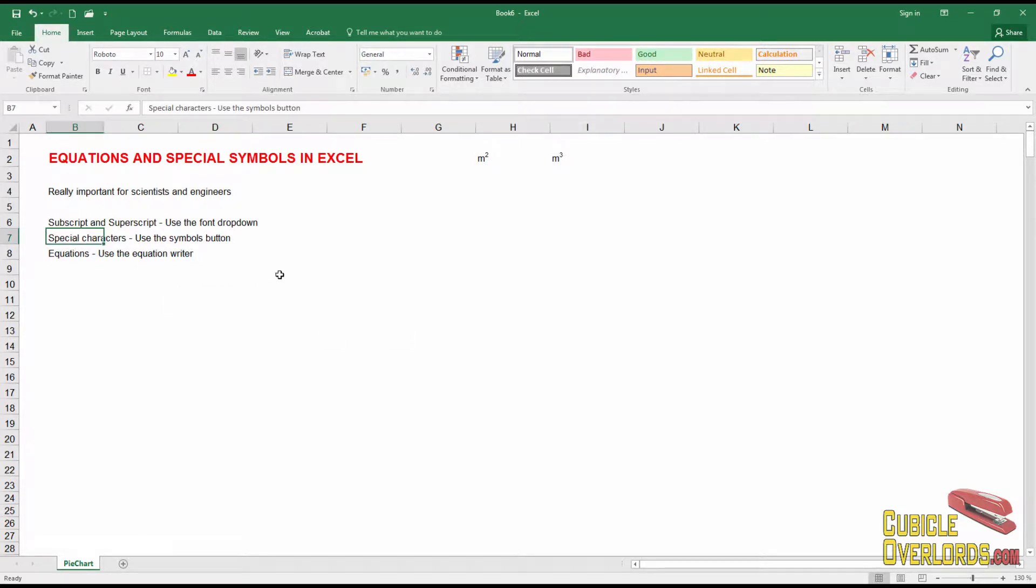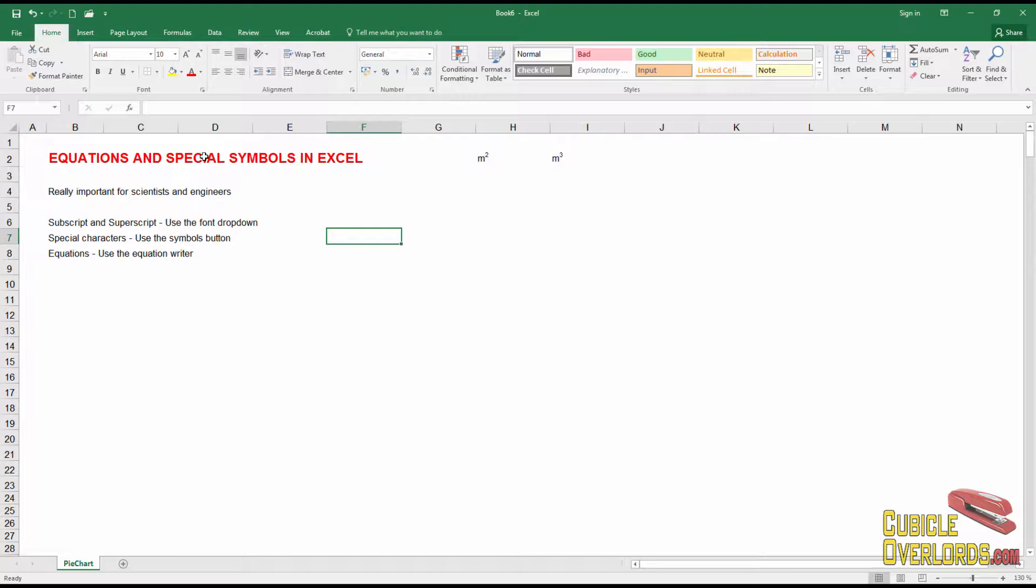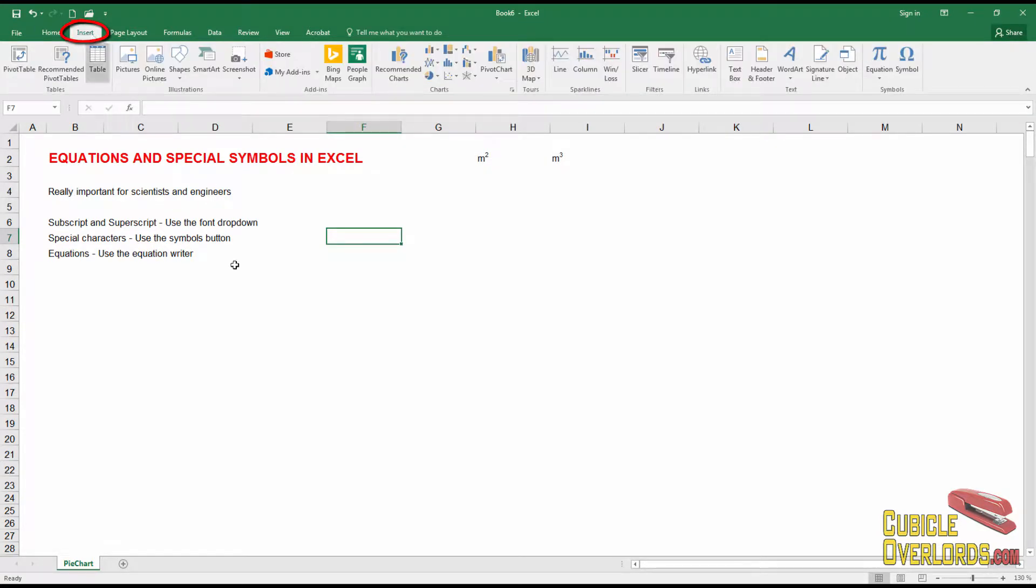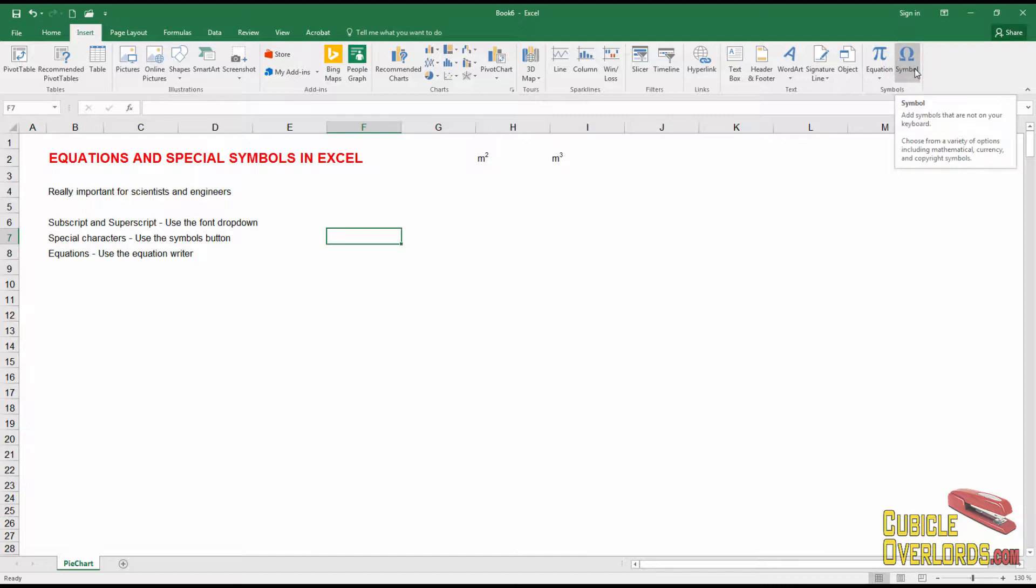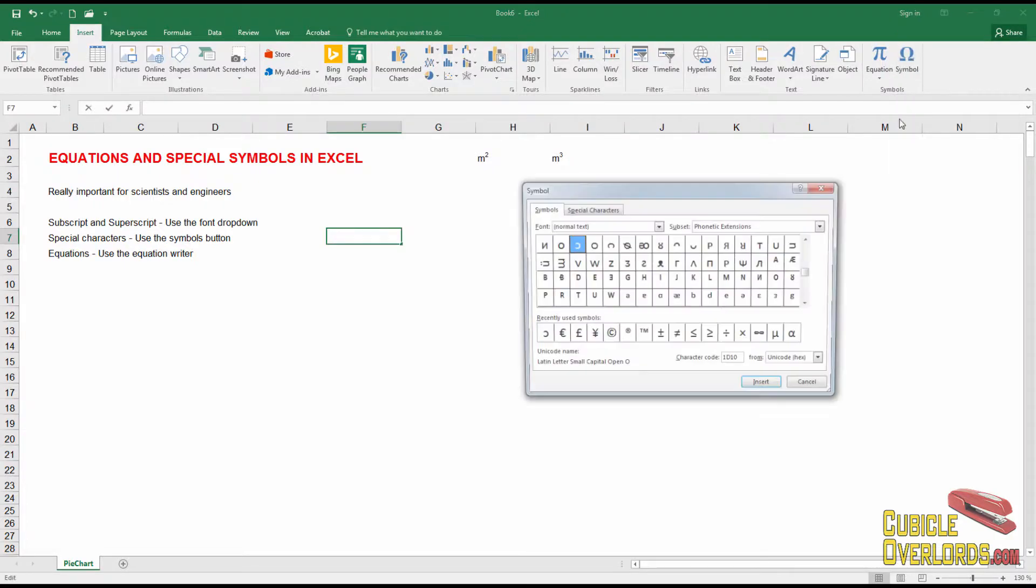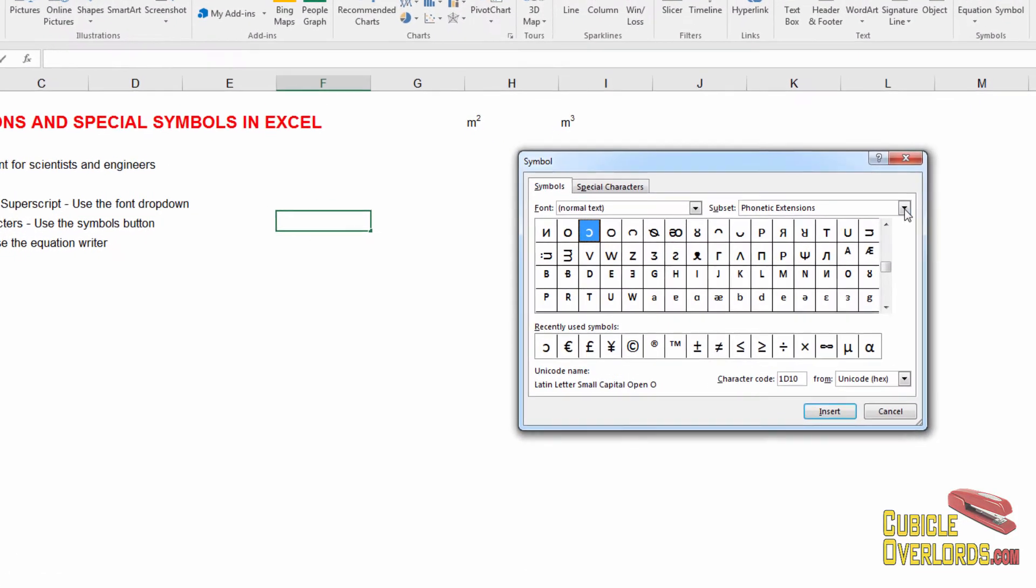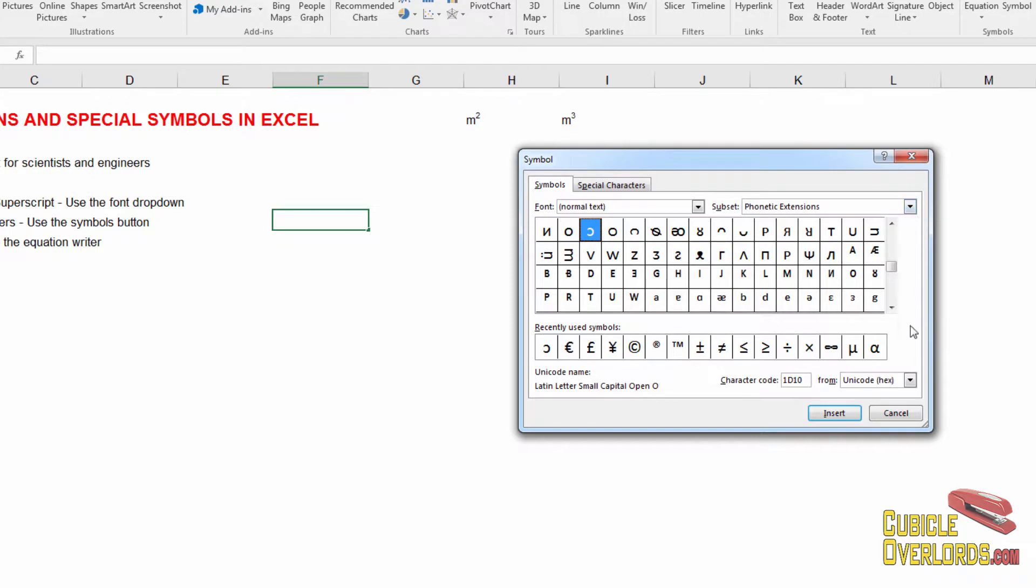The second thing you need to know is special characters. Where do you get omega? Where do you get sigma? Where do you get all those special characters that you need to write out an equation? Well, you get those right here in the insert tab. At the very end, you're going to see this button called symbol.